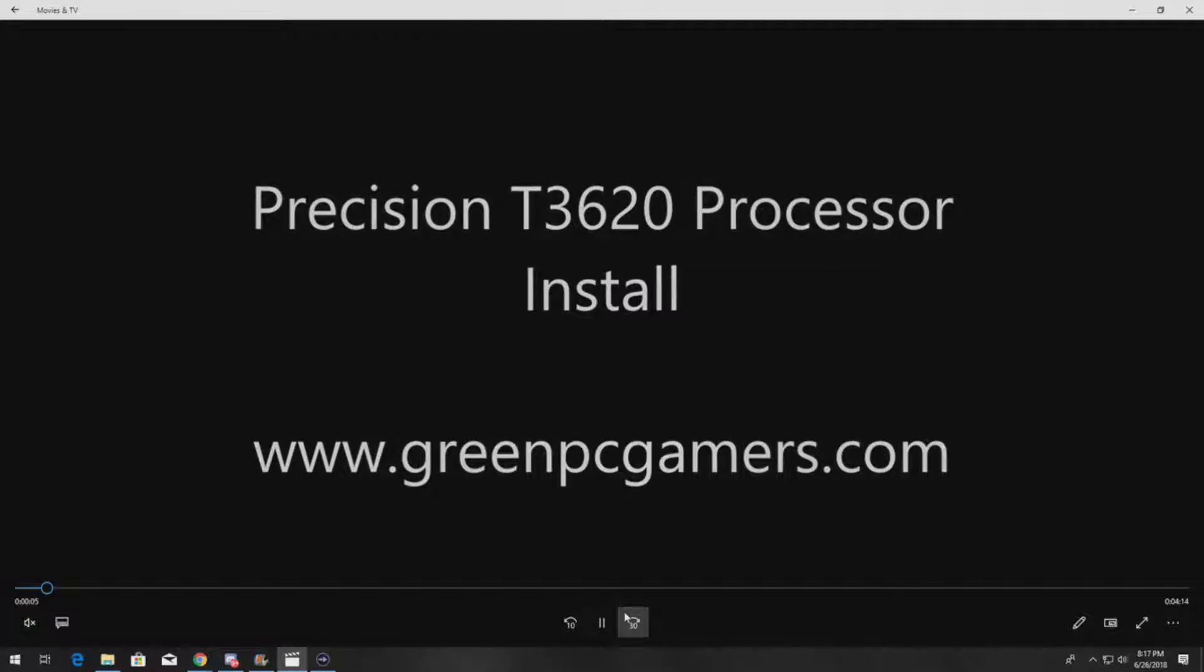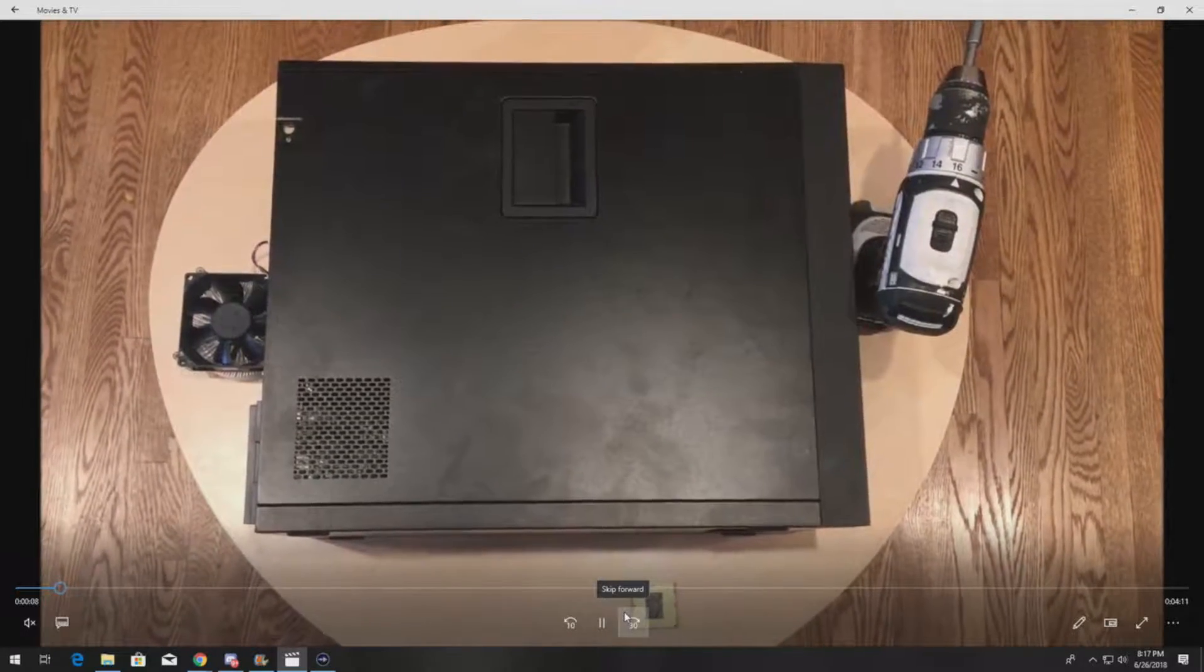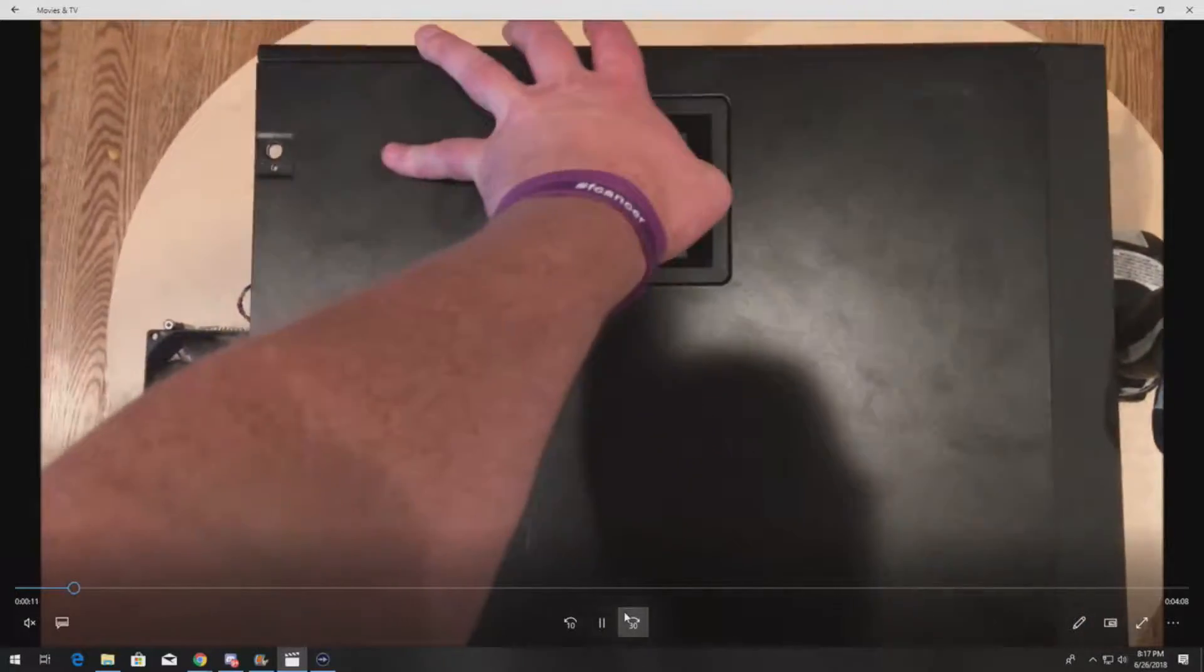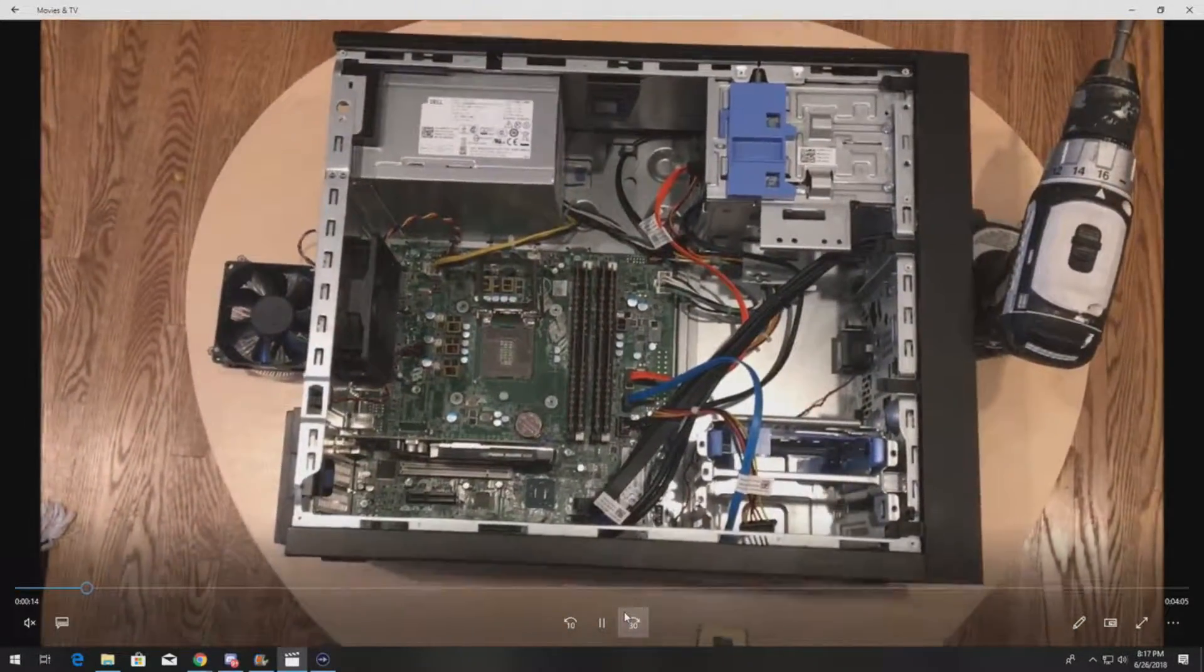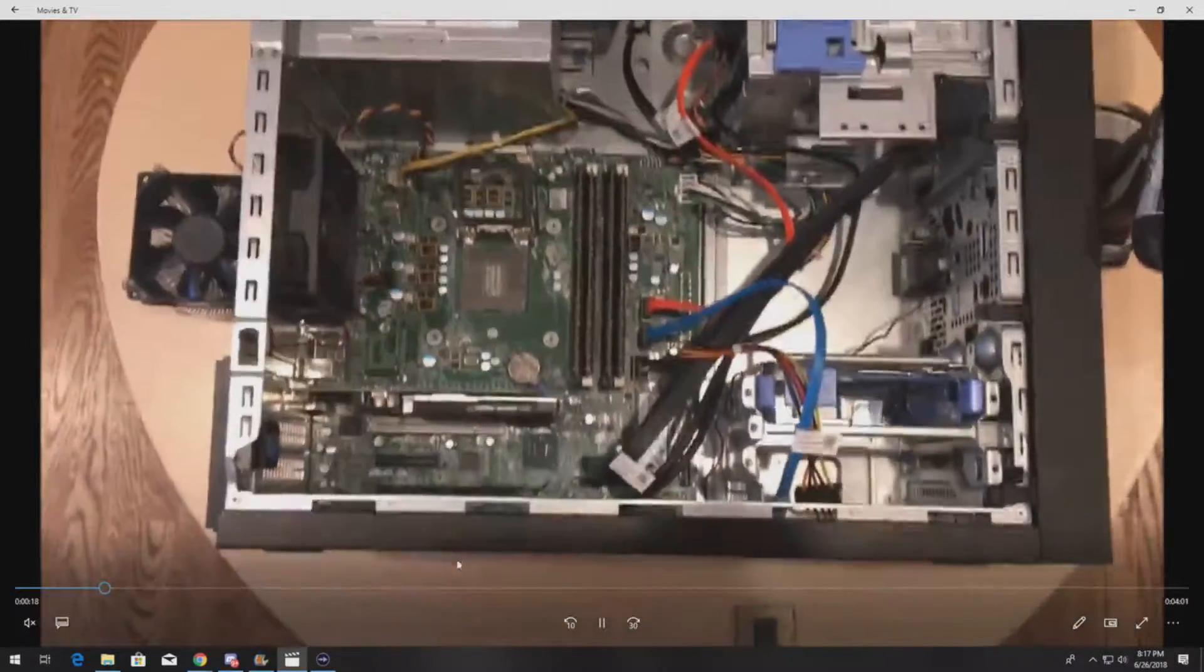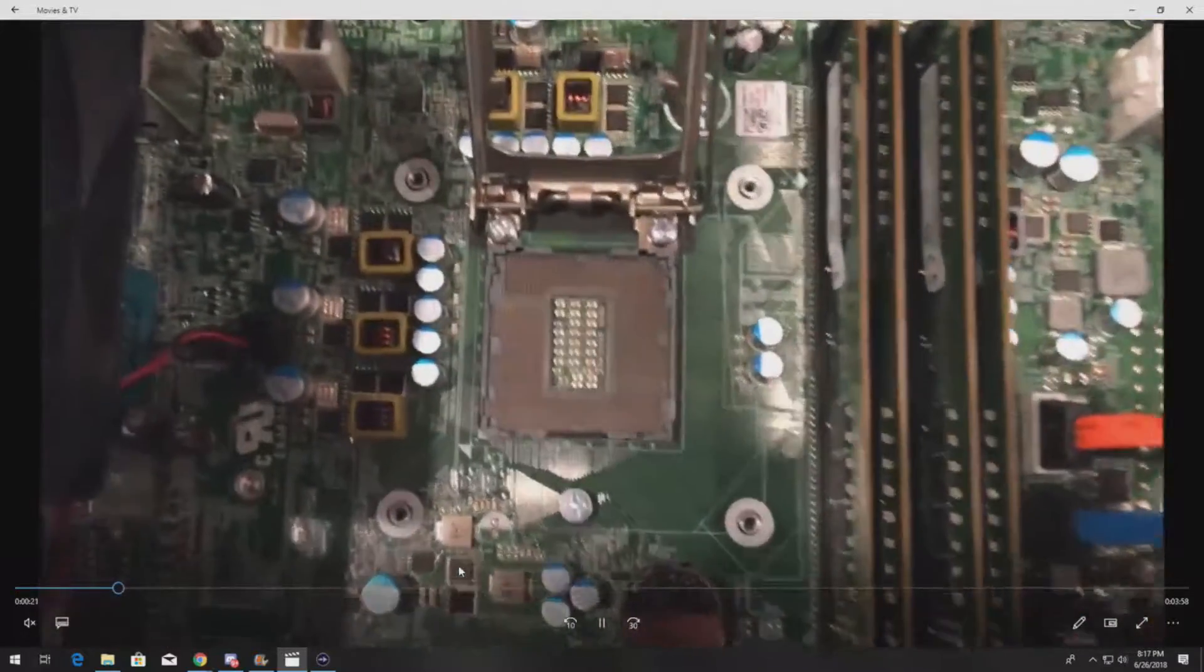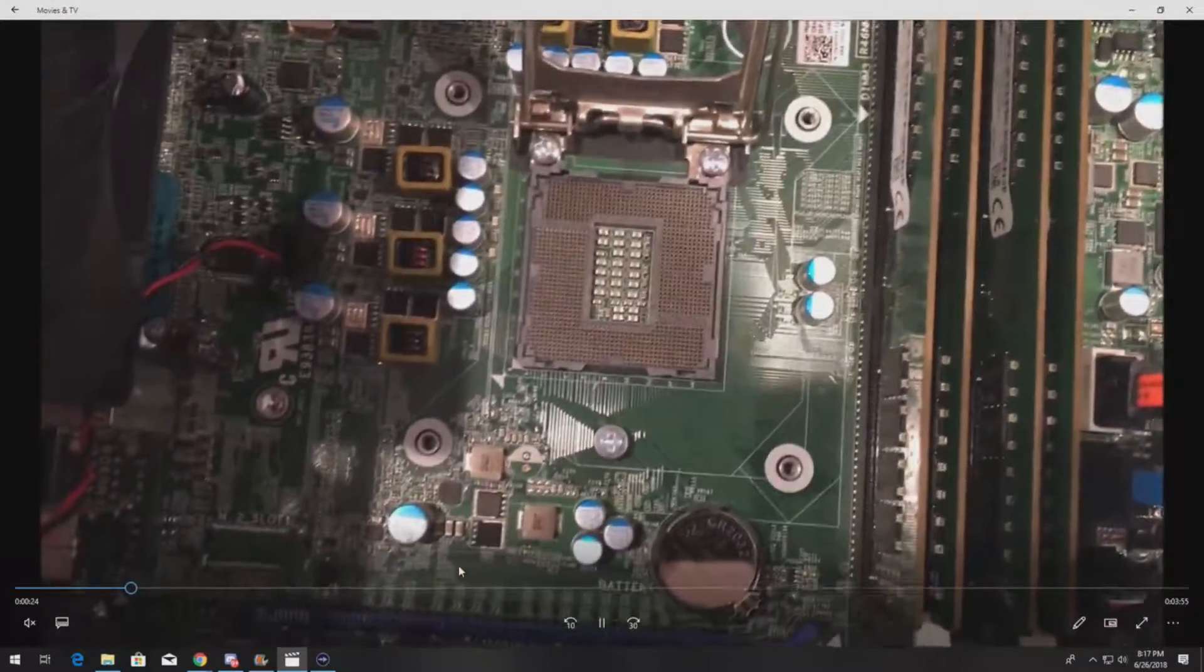Once you have your processor, you're going to want to pull off your side panel. Now we've already removed the heat sink, so you can see inside here our processor slot is open and ready to go.